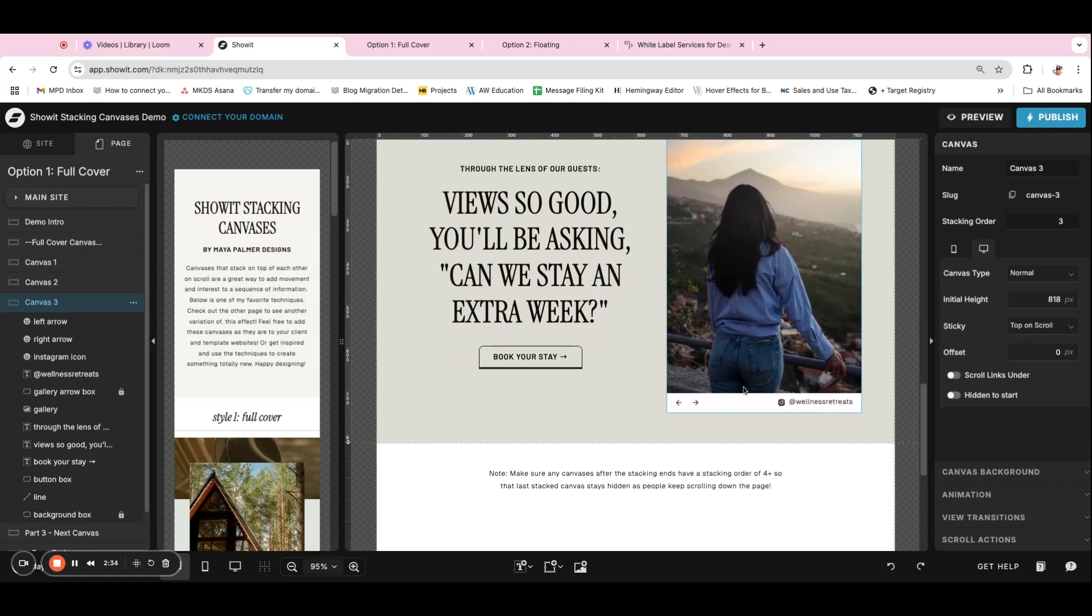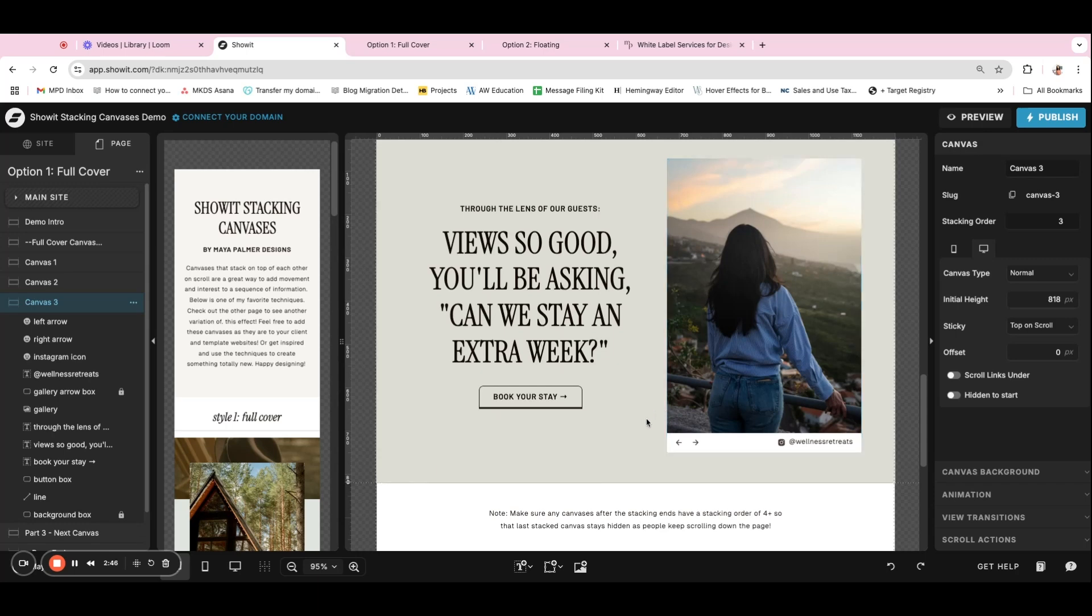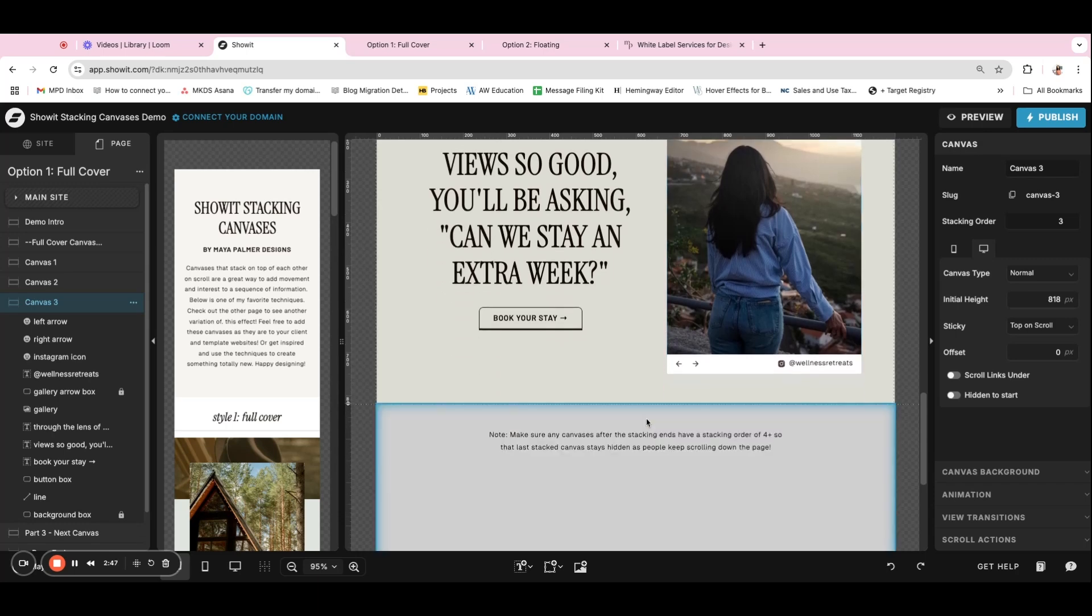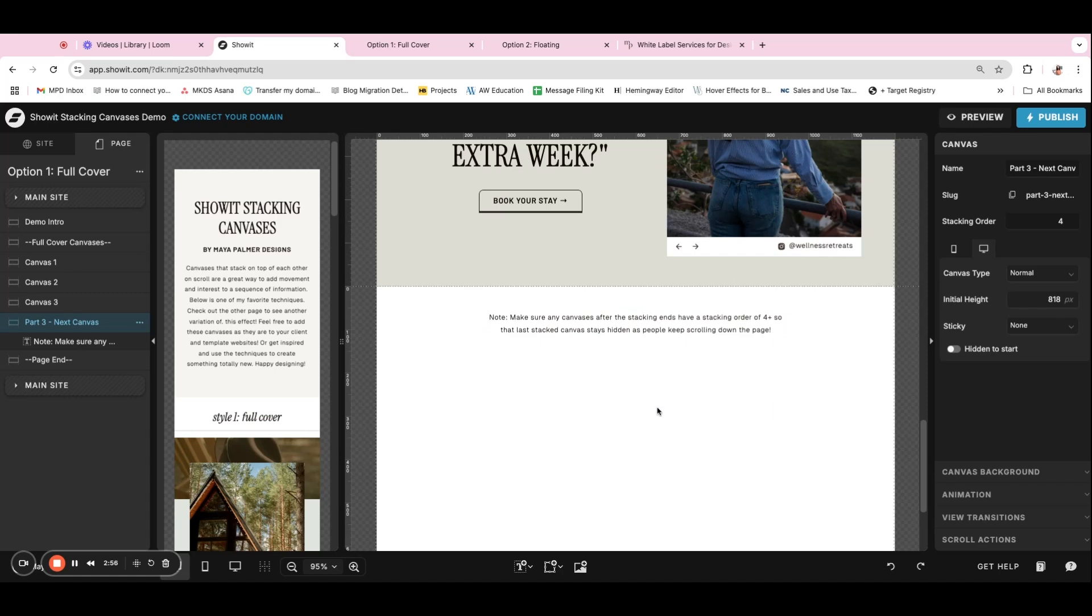And then as long as you have those settings of the stacking order getting higher with each canvas. And then each of these canvases that you want to stack being sticky to the top on scroll, you'll have that effect. And then once you're done with the effect, you want to make sure that any canvas after the stacking ends has a stacking order of four or more.